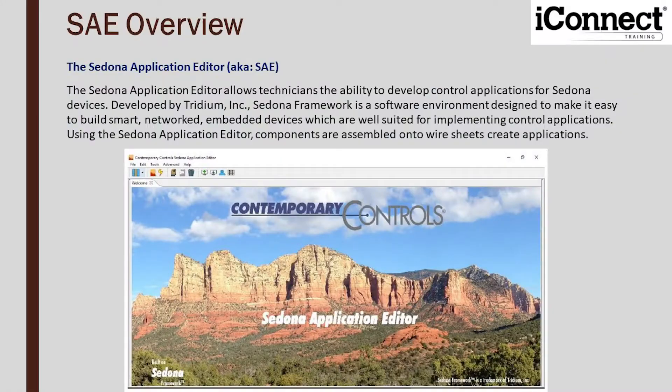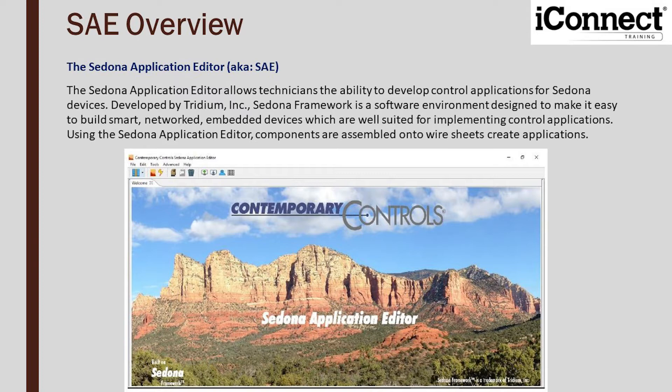A little about the Sedona application editor, also known as SAE. It allows technicians the ability to develop control applications for Sedona devices. It was originally developed by Tridium, and the framework is a software environment designed to make it easy to build smart network embedded devices, which are well suited for implementing control applications.